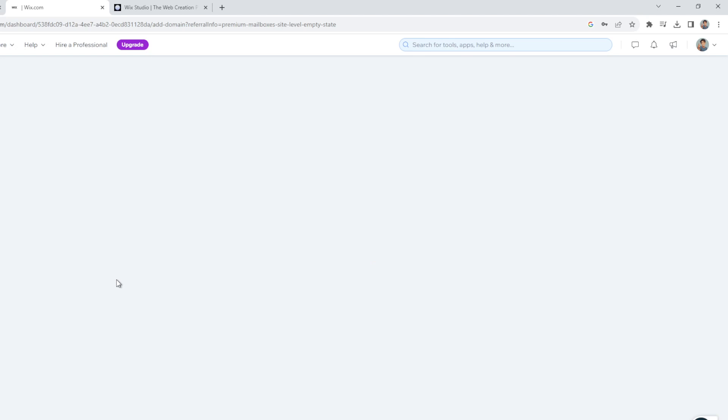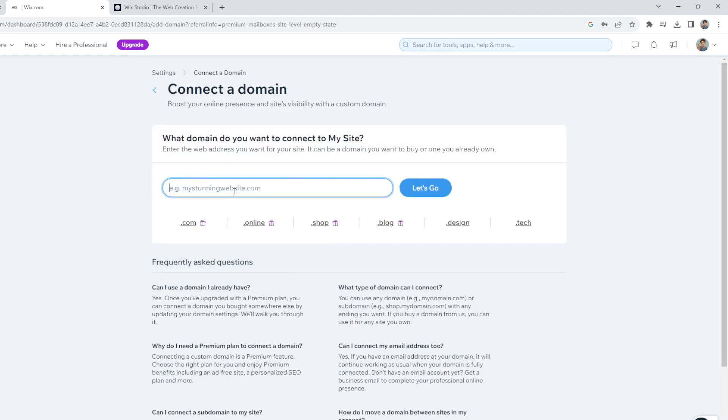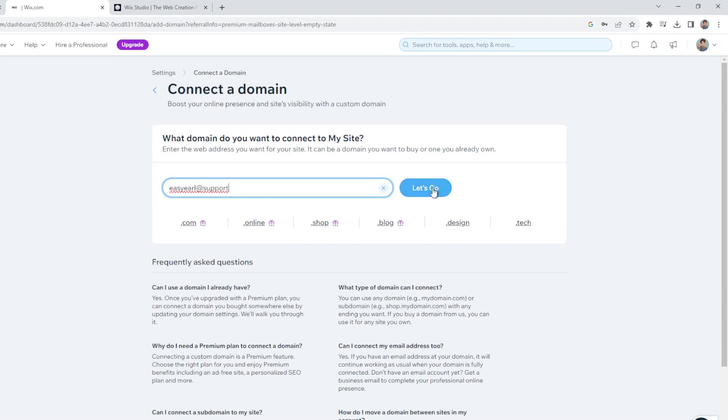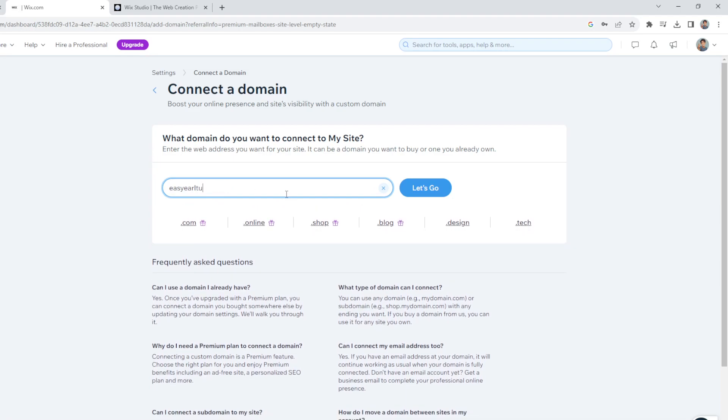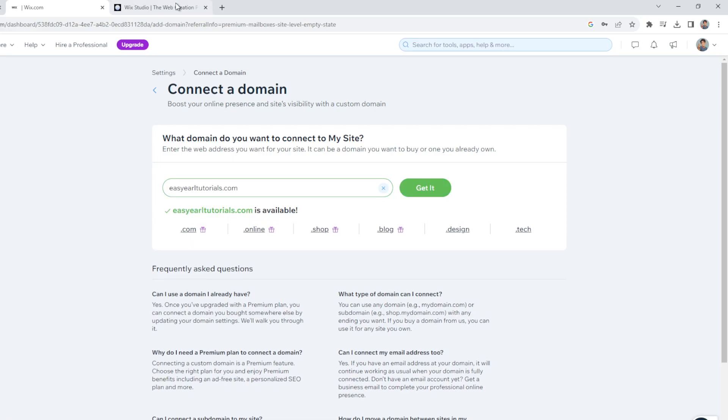Say for example, you're gonna connect your domain here, right? So it's up to you what business email you will like. For example, here, okay, something like that. All right, let's go. So you see if this one is ready to go and it's perfect for you, set it up now.